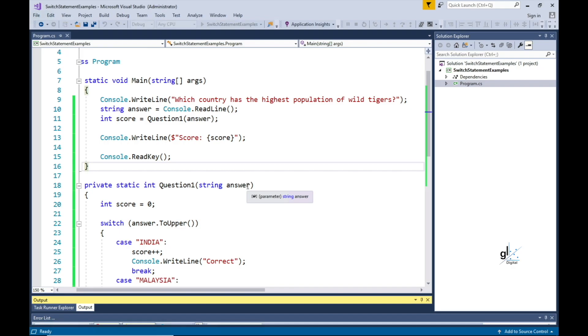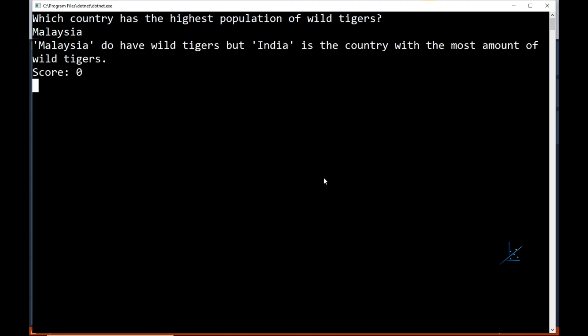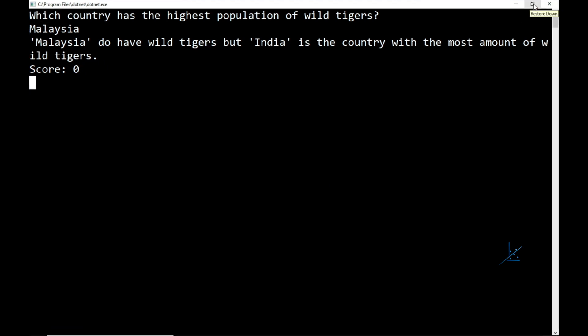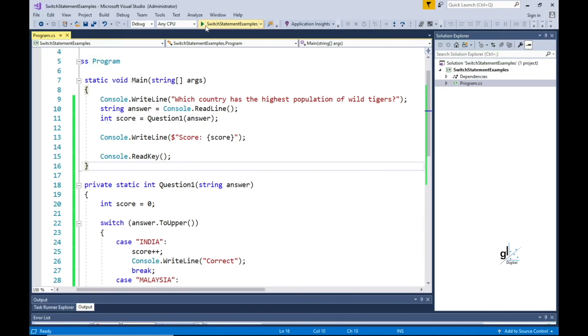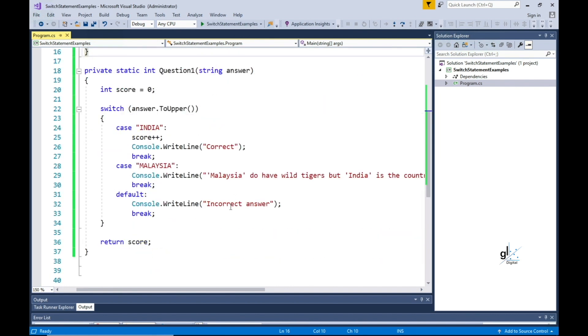So let's run the code. As you can see, we are being prompted to input the country that has the highest population of wild tigers. Let's first enter a specific incorrect answer. And you can see that the correct switch section was executed and the appropriate output - Malaysia do have wild tigers, but India is the country with the most wild tigers - is outputted to the console screen. The score is outputted as zero, because we entered an incorrect answer. So let's see what happens when we input the correct answer, India. The score integer variable's value was appropriately incremented by one - we scored a point by inputting the correct answer.